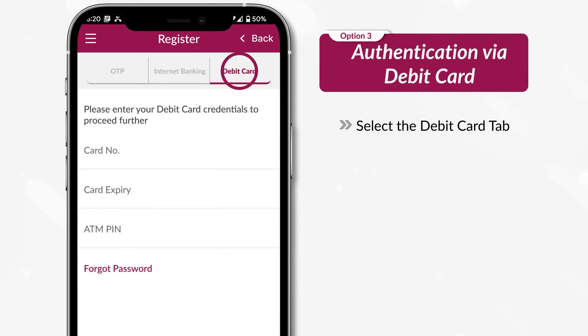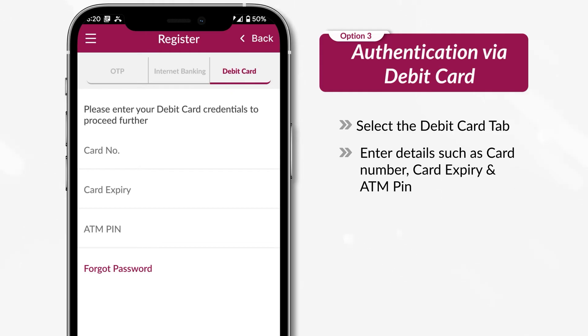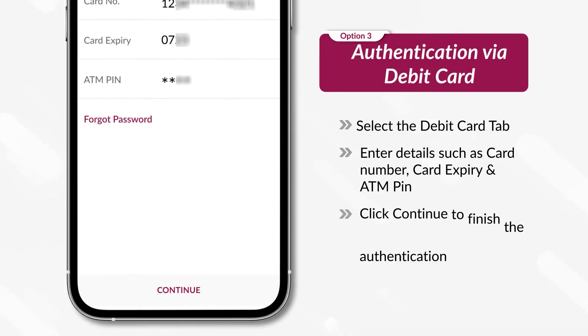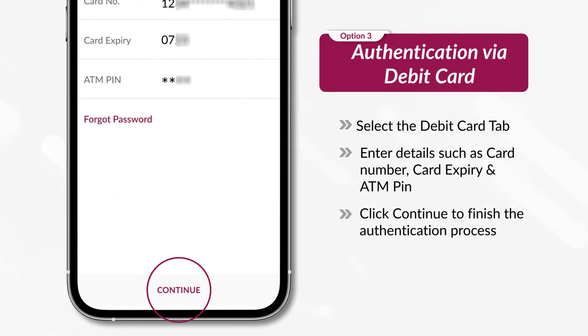Select the Debit Card tab. Enter details such as card number, card expiry and ATM PIN. Click Continue to finish the authentication process.